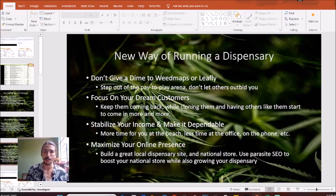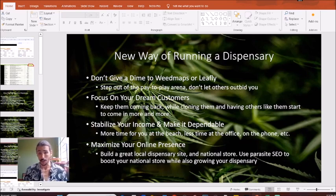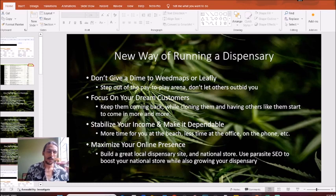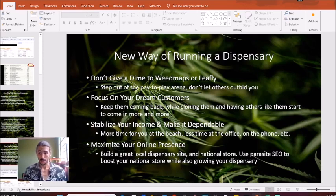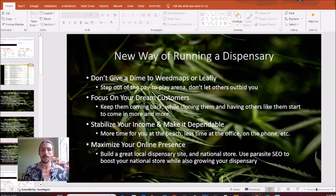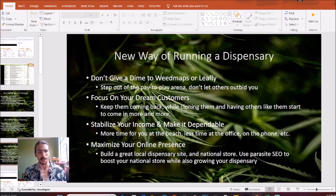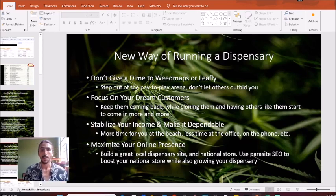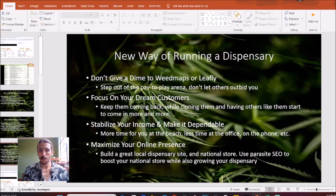We don't want to pay to play — there are many different ways to organically boost your business, so there's no sense in paying to play in 2024. Secondly, let's focus on your dream customers. Think of that client who comes in and just makes your day — you love them to death, they're constantly saying good things about you and your employees. We want to keep them coming back and simultaneously clone them, having others like them start coming in more and more.